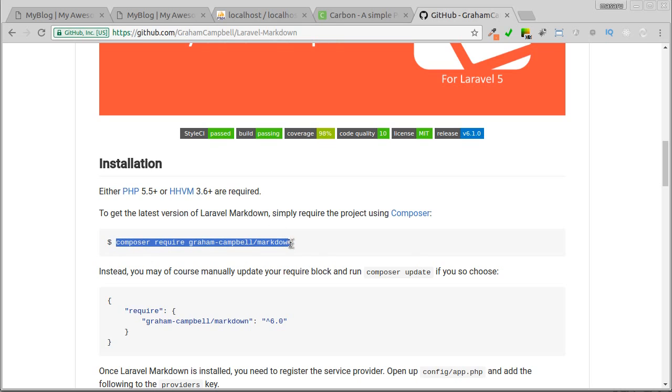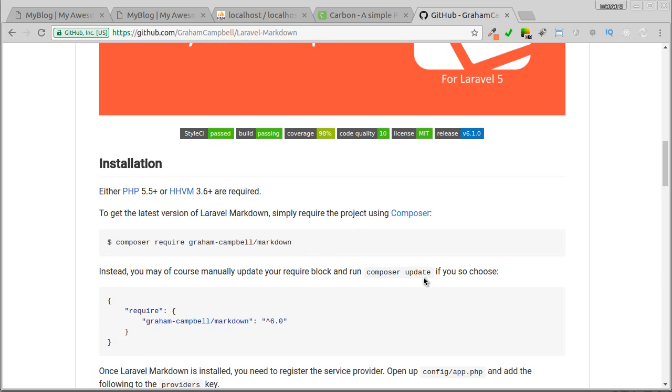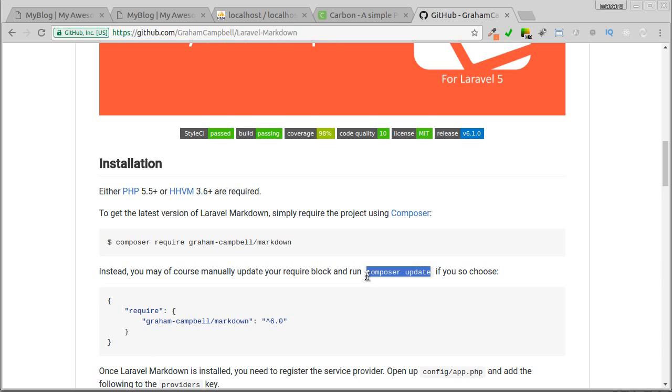Okay, we just copy the installation command, or we can add it in package.json file and run the composer update command. I prefer the first one.